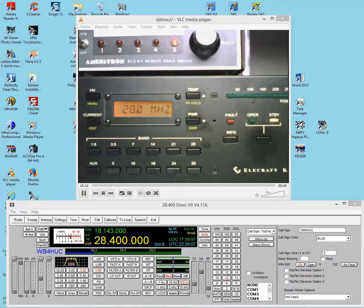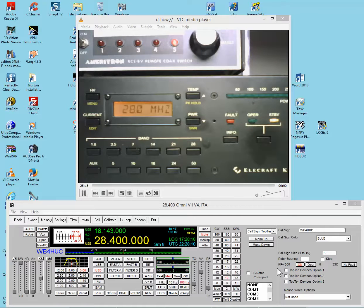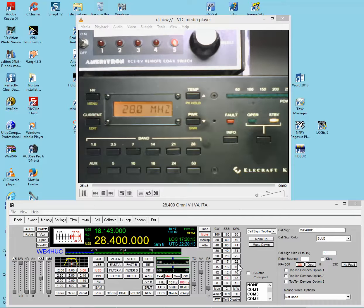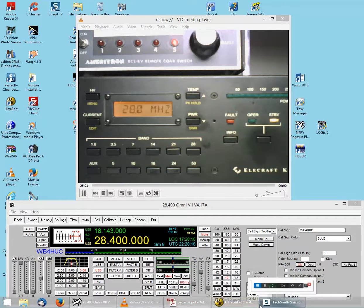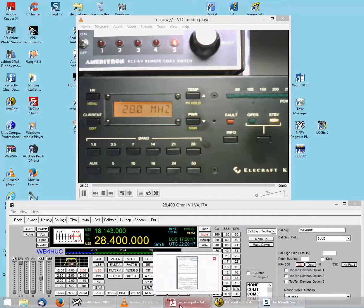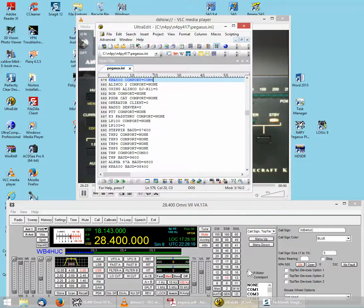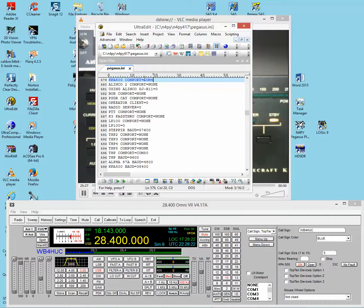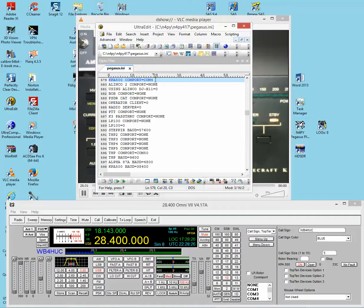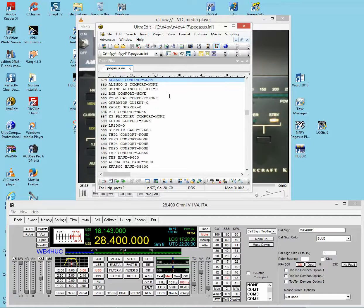Then in the N4PY Pegasus.ini file, and this is the Pegasus Plus software, in the Pegasus.ini file, you find the line that says KPA500 COM port equal COMX. Let's change the X to the number of the COM port on the computer that the amplifier is connected to.